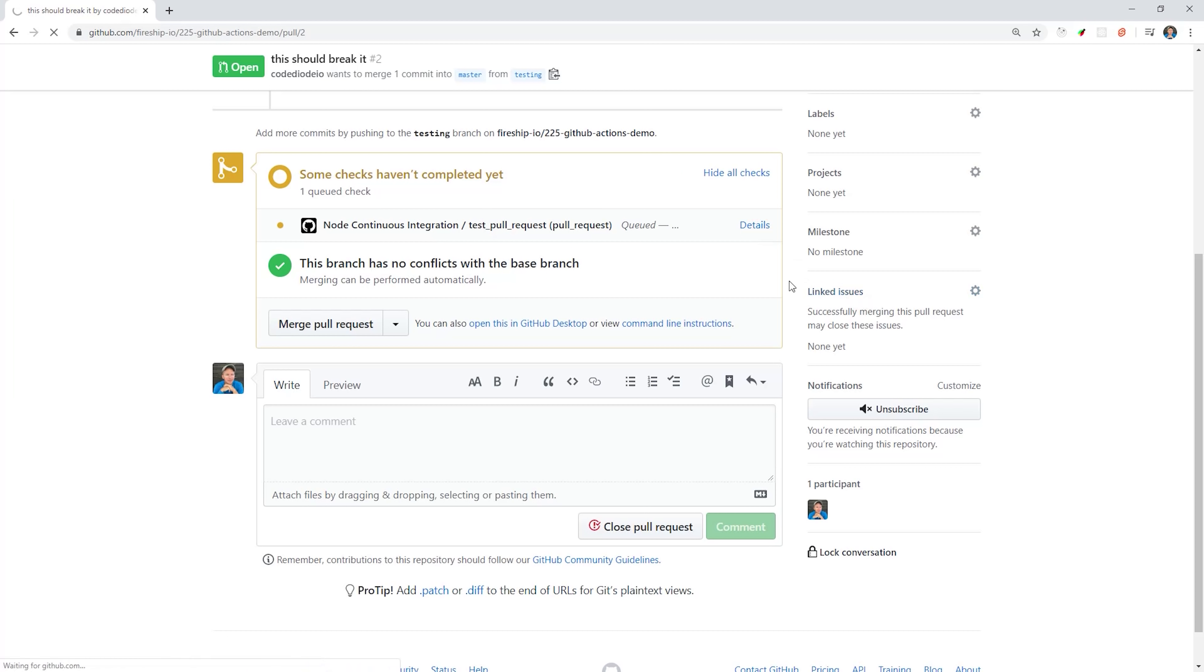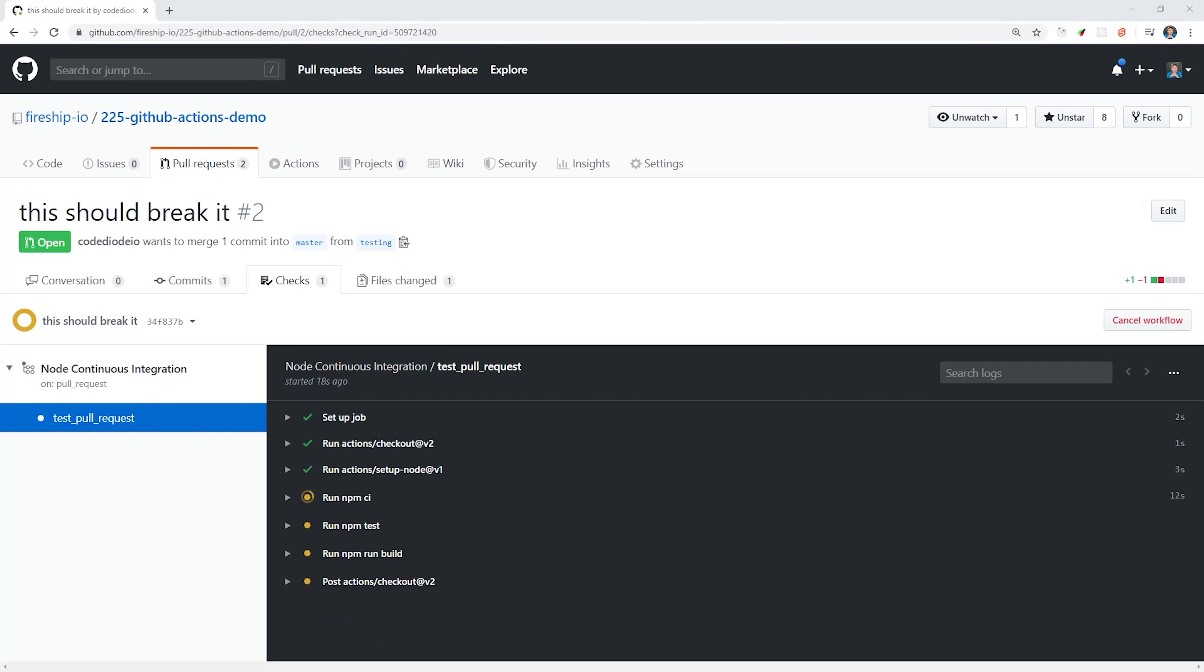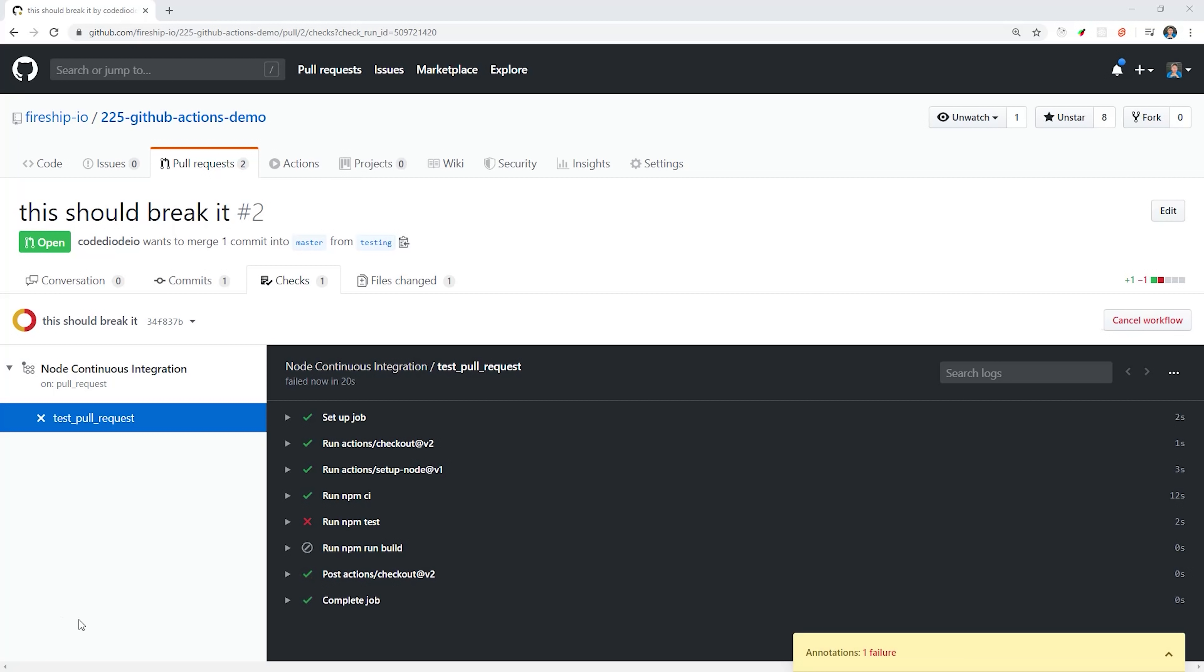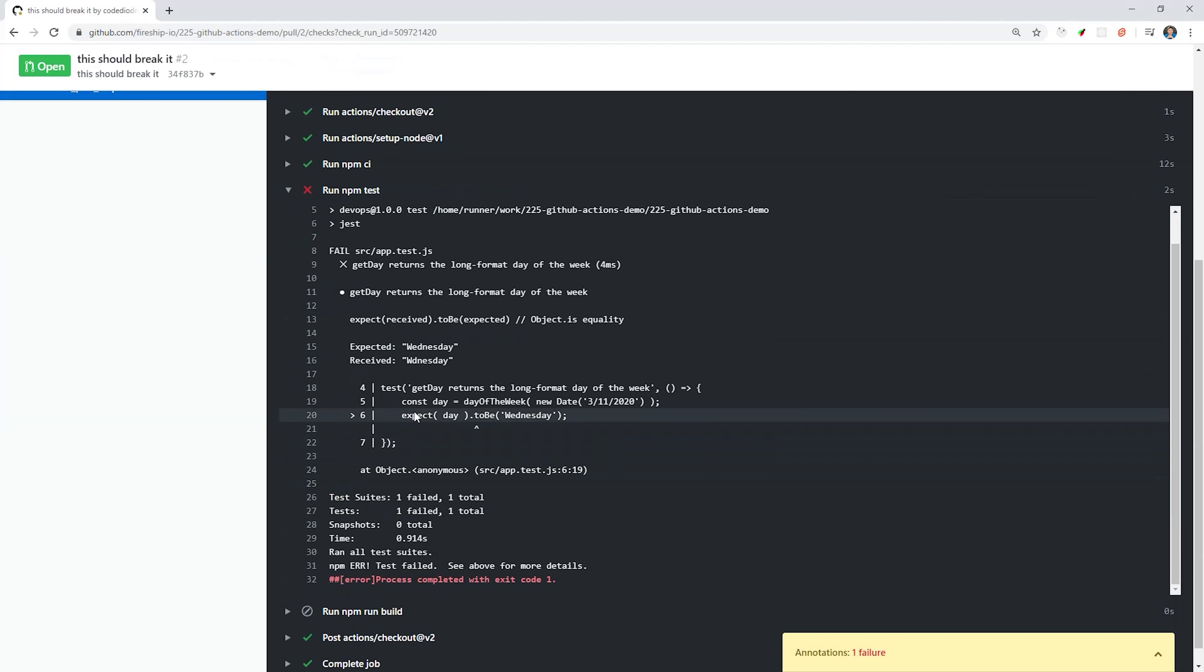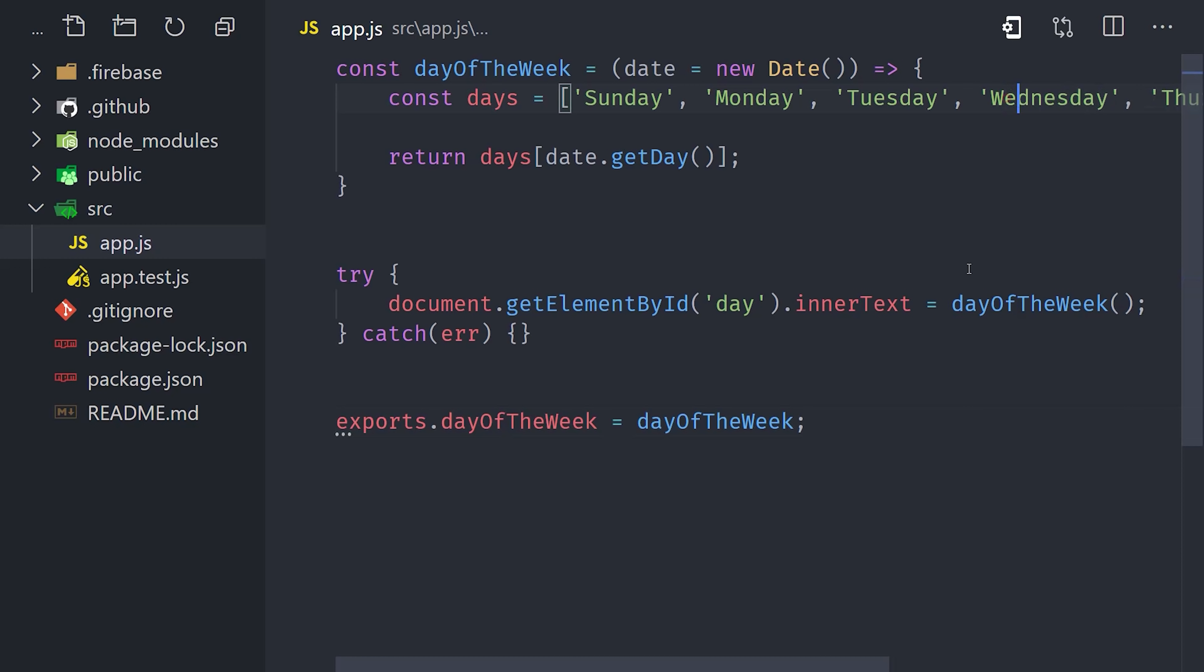And you'll notice that it indicates how we're running checks or continuous integration tests in the background. If we go to the actions tab, we can see logging for this process running in real time. In this case, the tests on the pull request fail, which means we probably shouldn't integrate this code into the main codebase. And as the developer who submitted this code, I can look at the logs and realize what I did wrong.